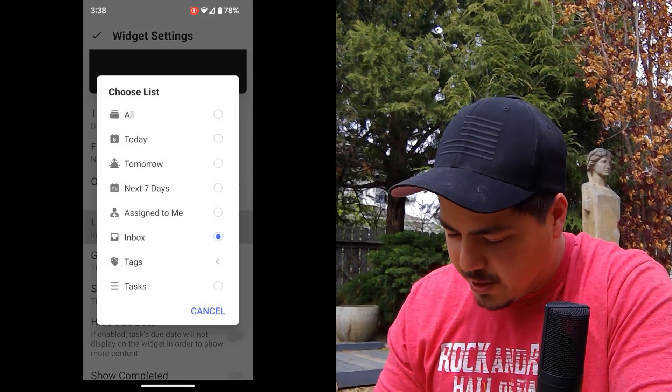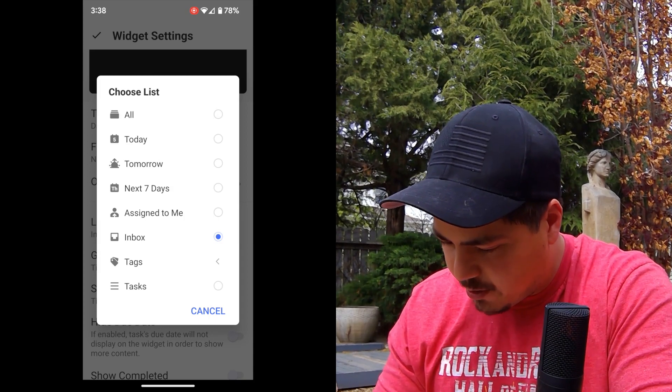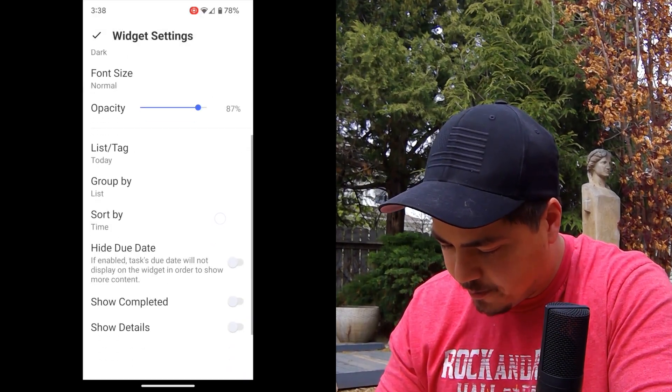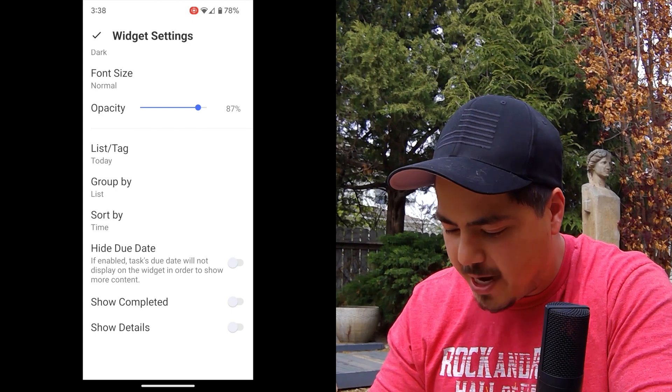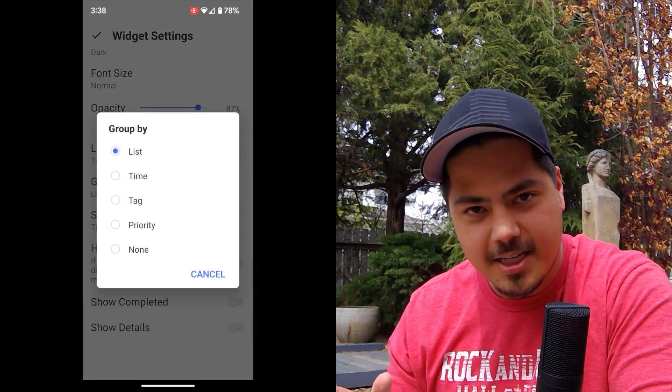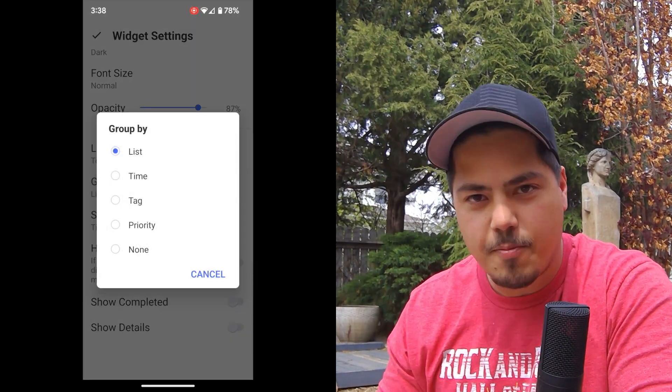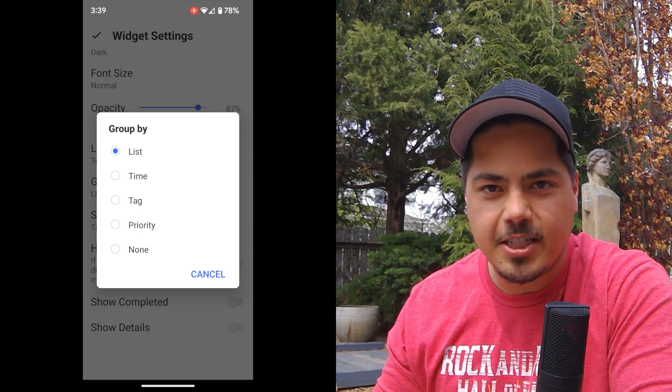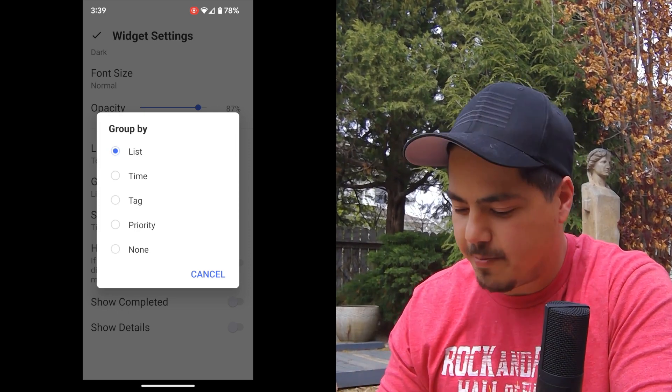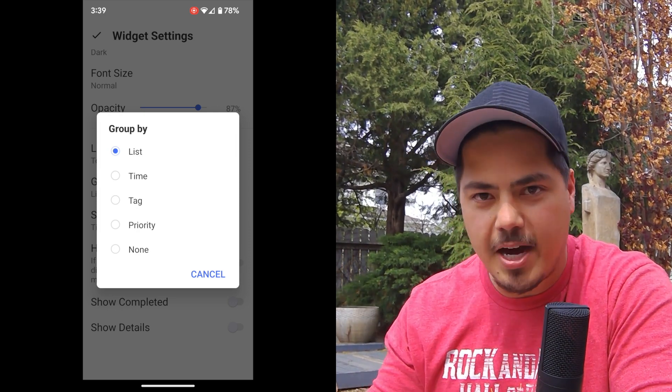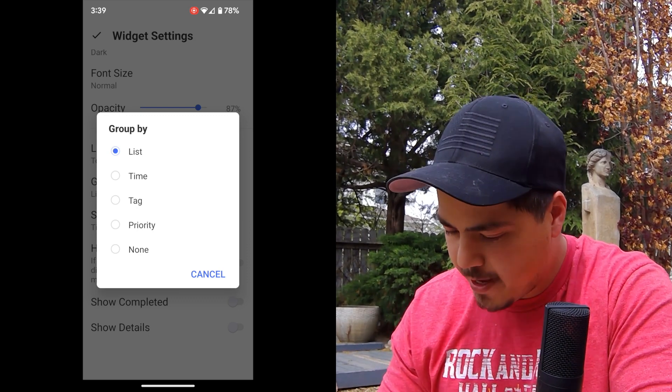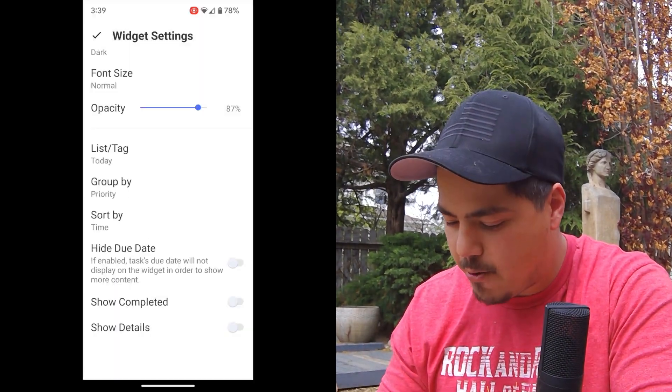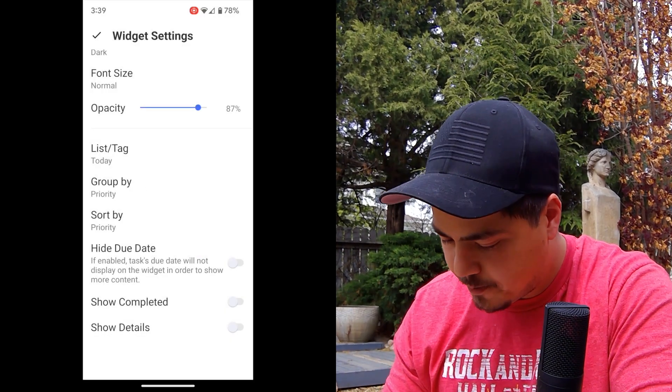And then you can pick the list or tag that you want to filter on. So maybe you want to select today. And then you can also select the group by and sort by options, which we discussed. The group by and sort by split up, that's a new feature that TickTick just put out. In my last video I talked about the different options on the group by and sort by. And so I might just pick group by priority and sort by priority.